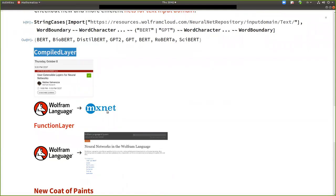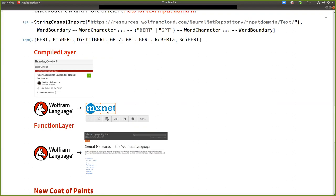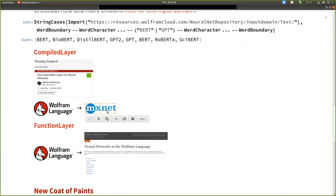So yeah, coming back to the new things. And now we are entering finally the category of this presentation with a similar topic, which is presented by Matteo just after me, which is compiled layer. So the goal of compile layer is to compile any Wolfram language code into an MXNet neural network.